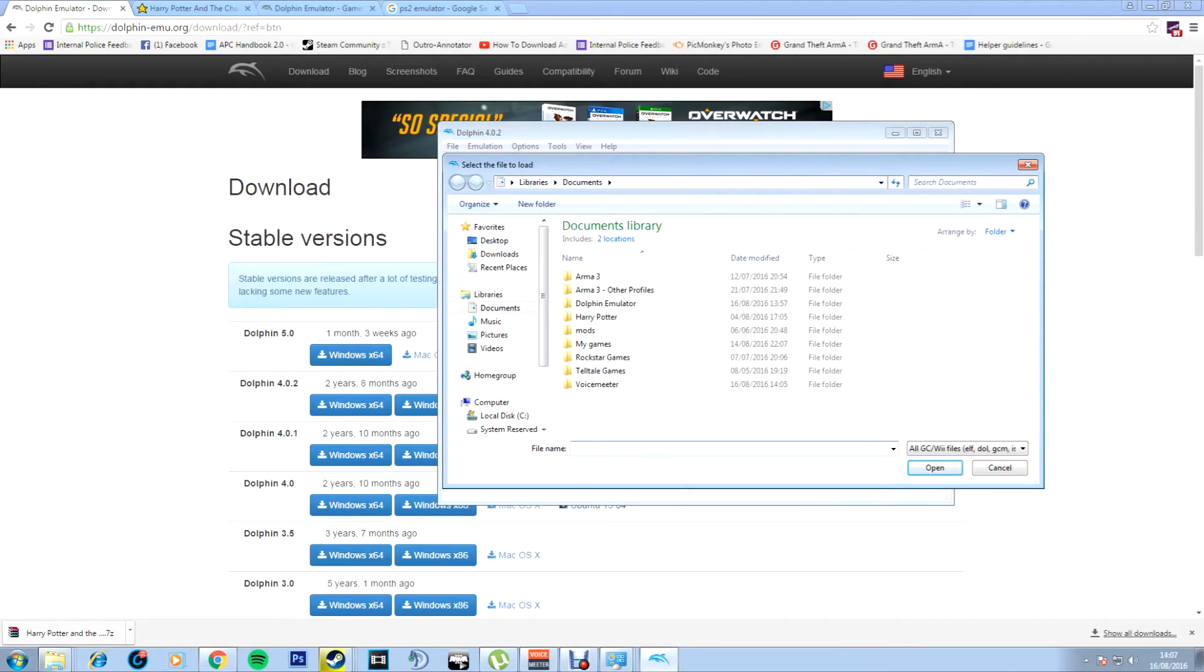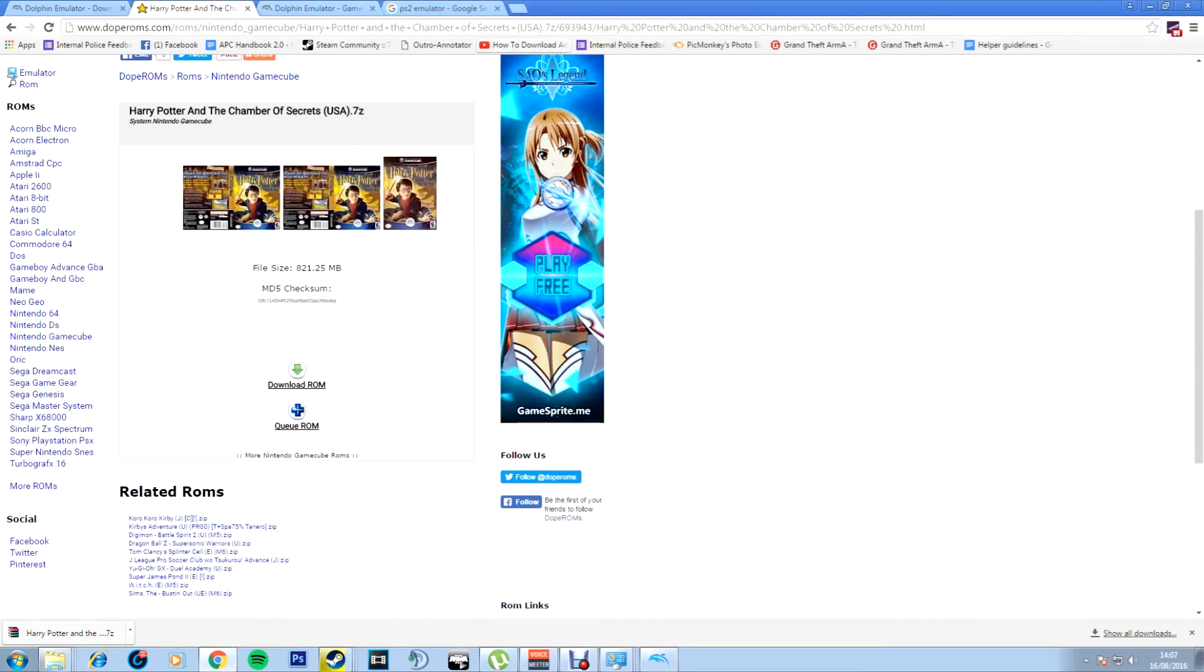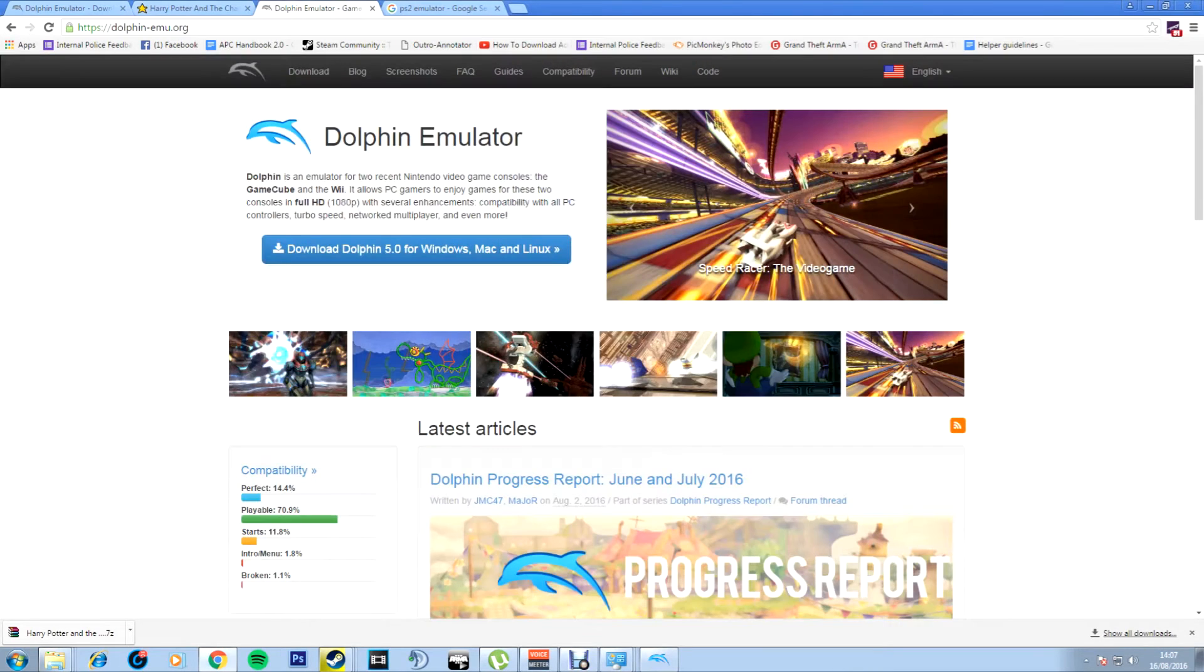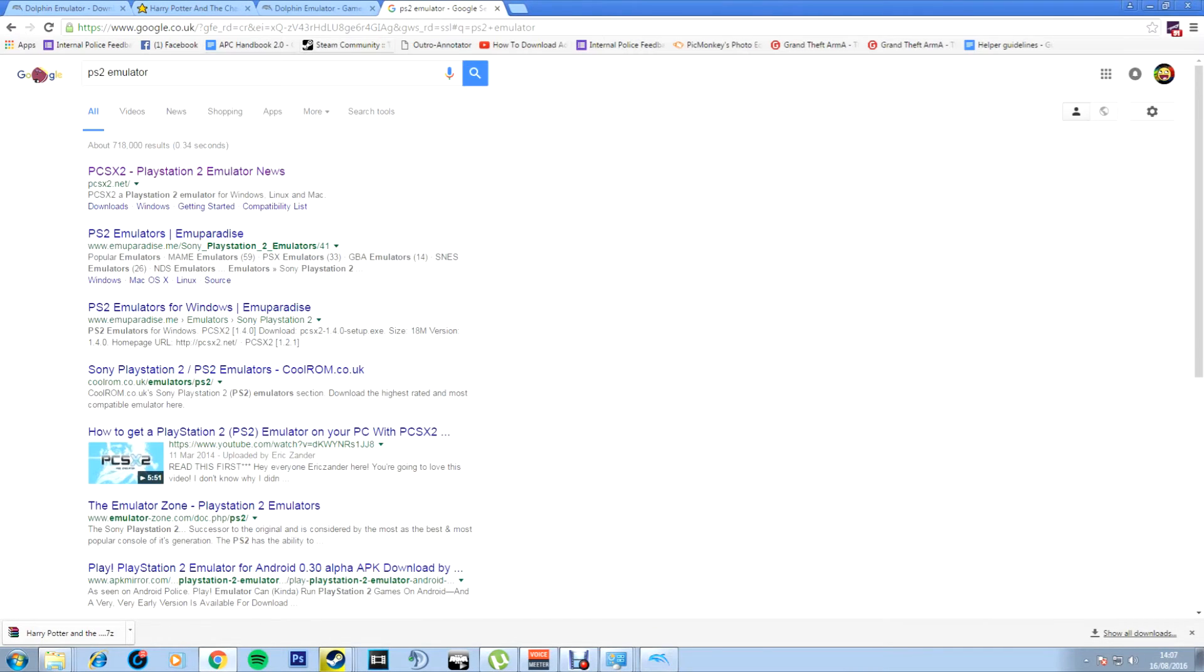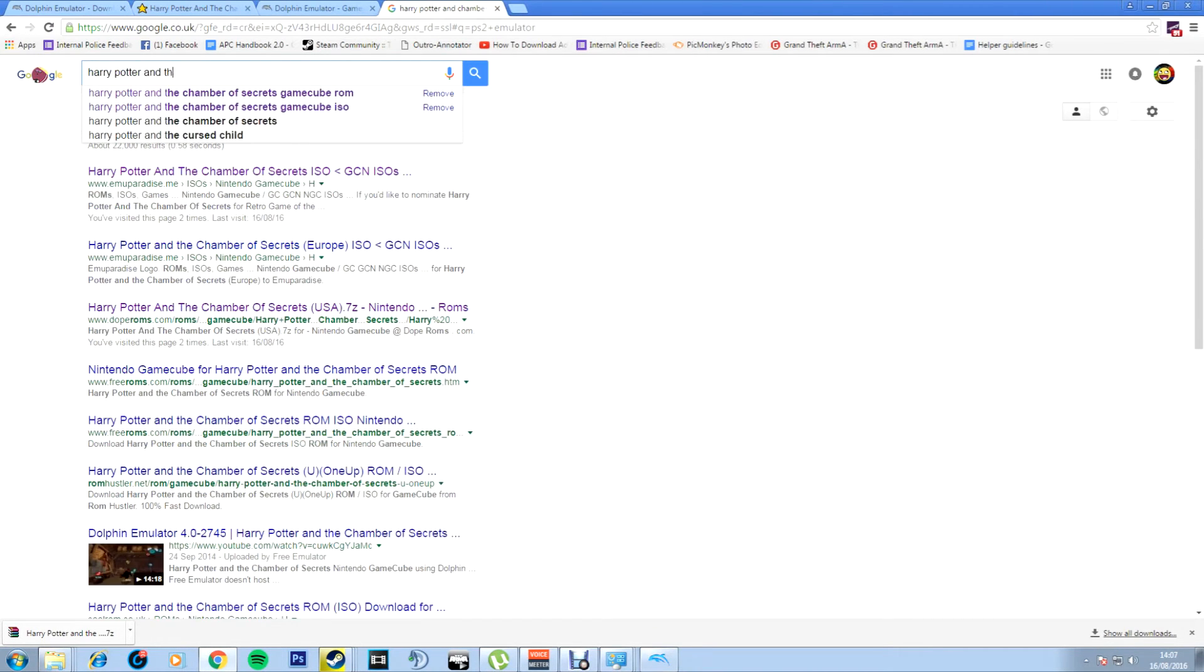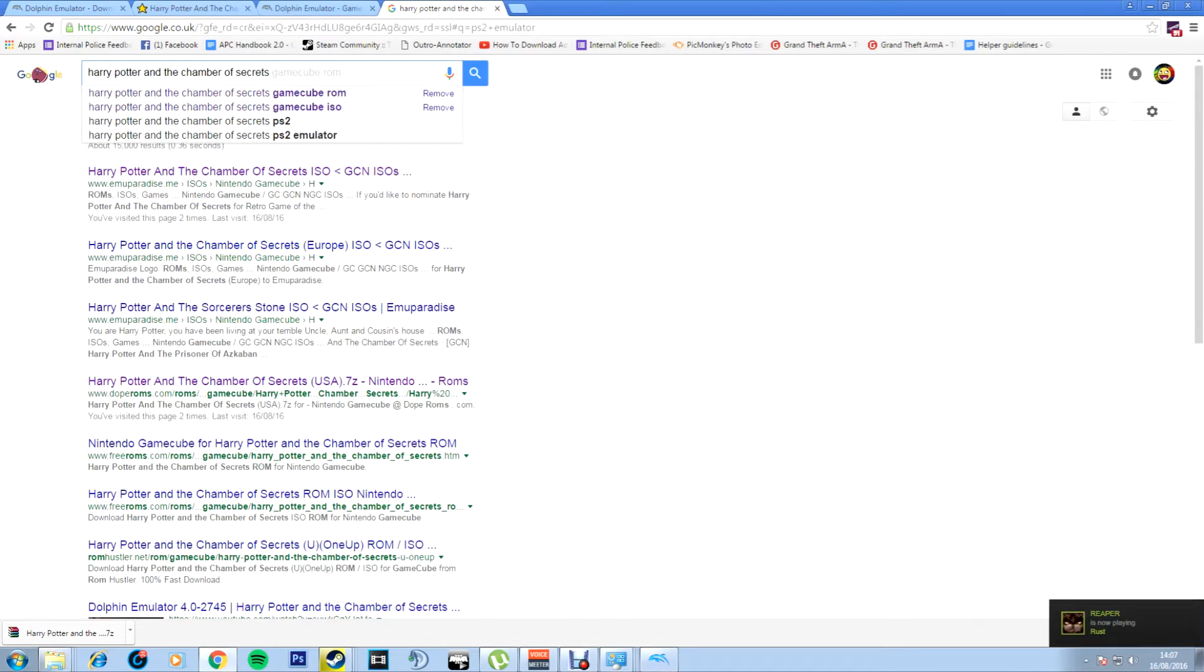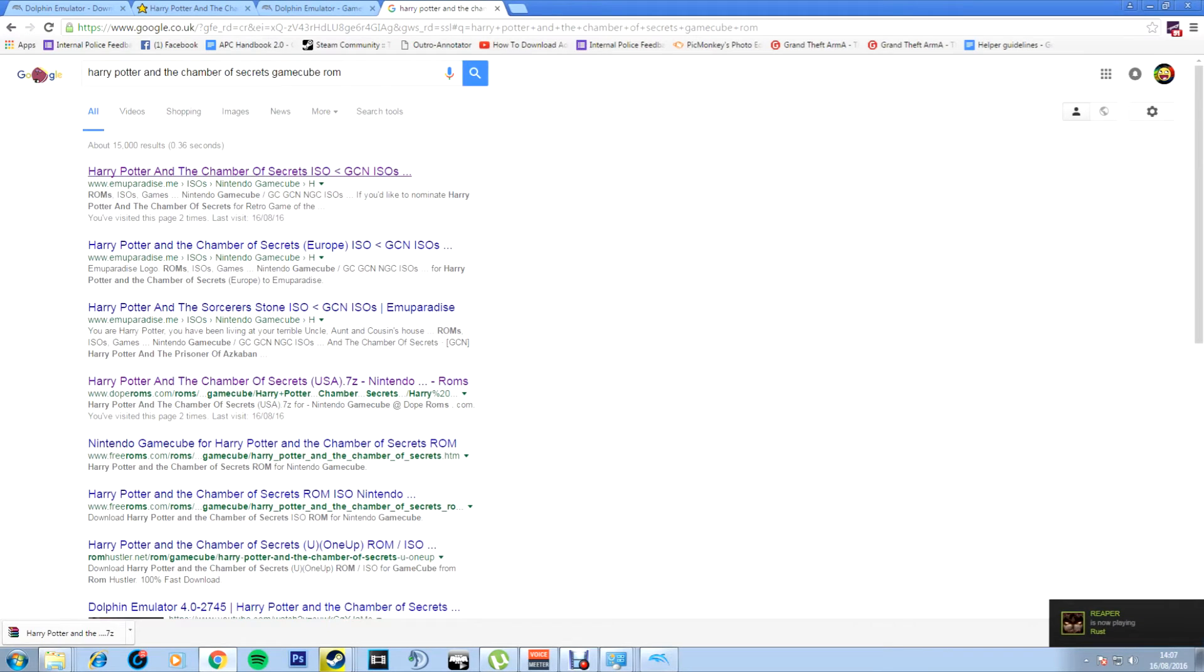Obviously you need your ISO, so then you've got to decide what game you want to play. Let's say you want to play Harry Potter and the Chamber of Secrets. Then you just type in GameCube ROM or PS2 ROM, whatever console you want to play it on.